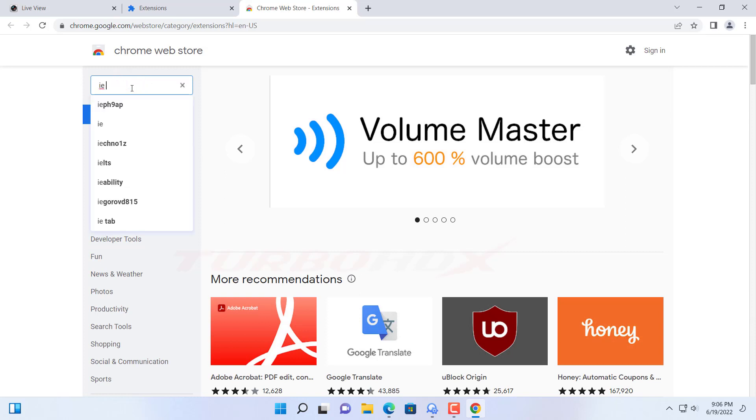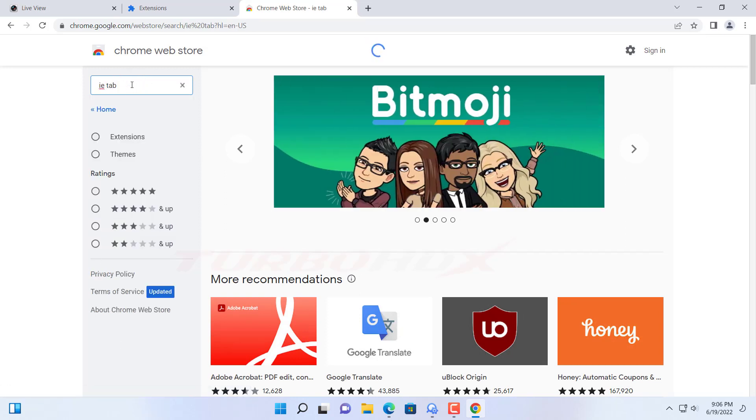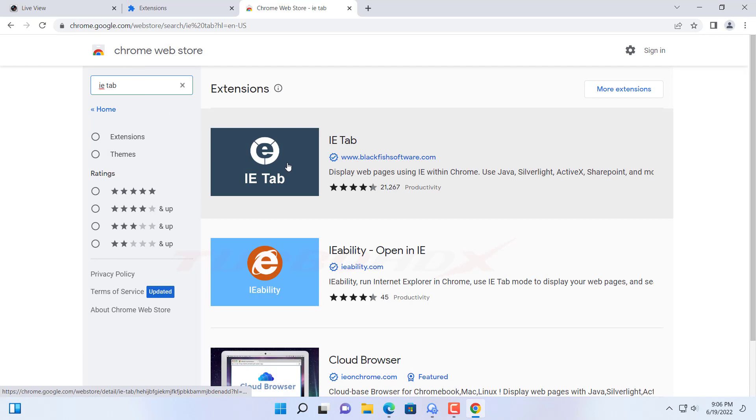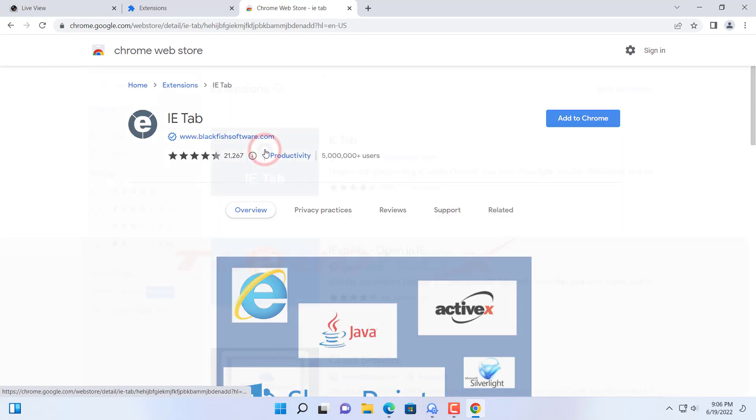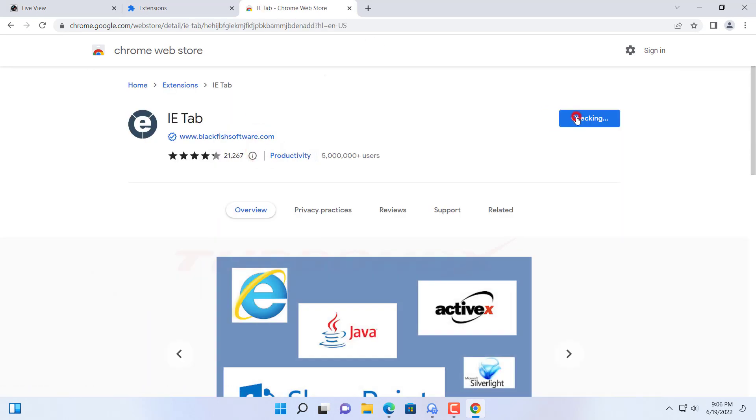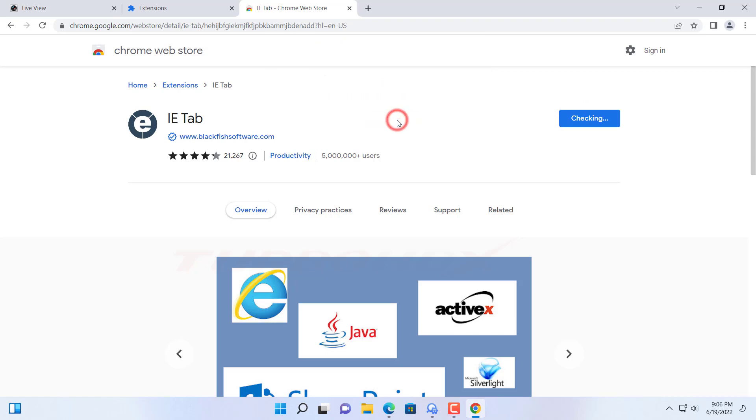And search IE tab. Click add to Chrome. And add extension.